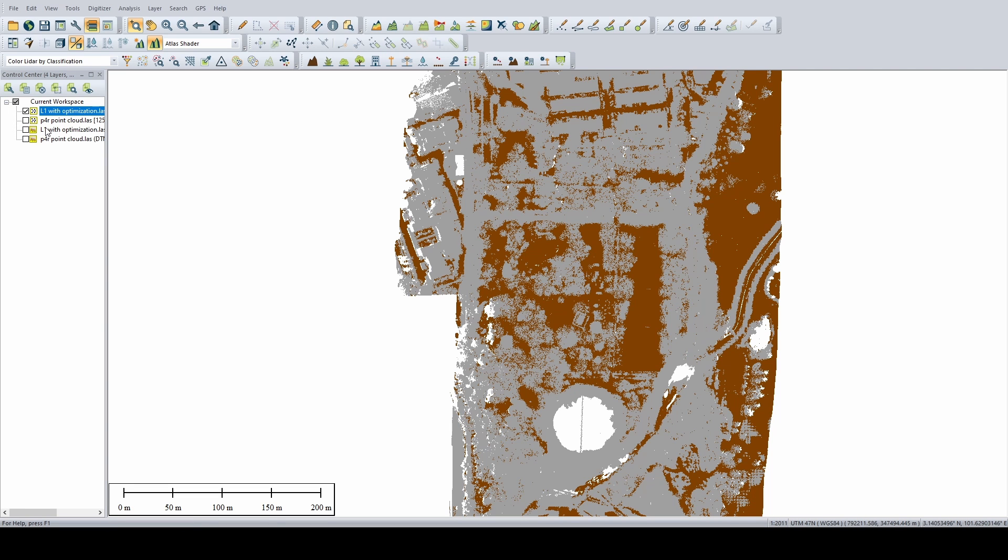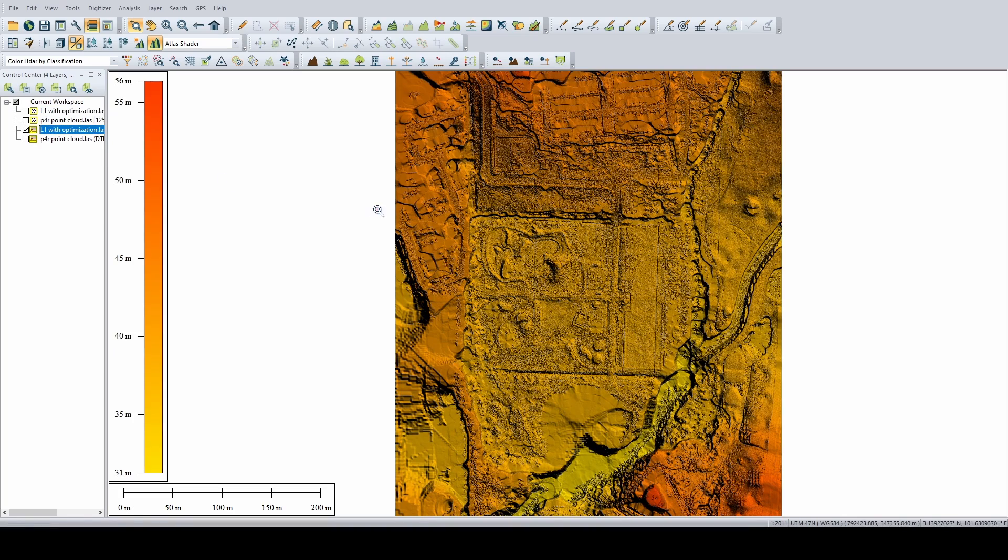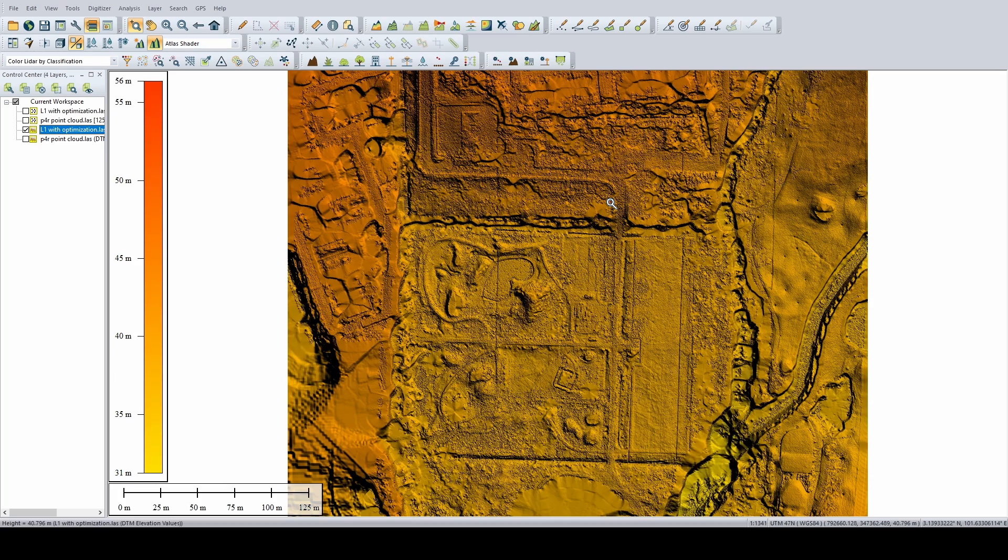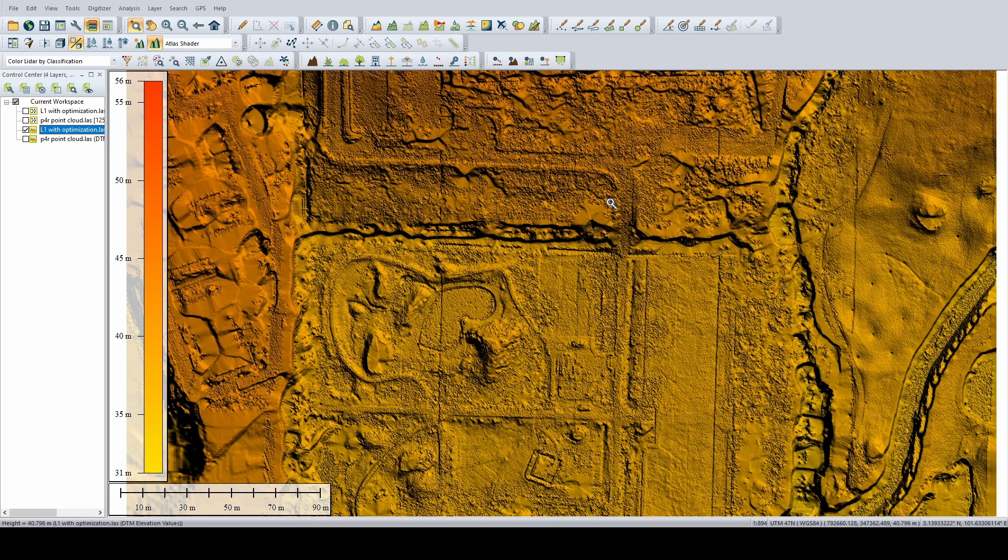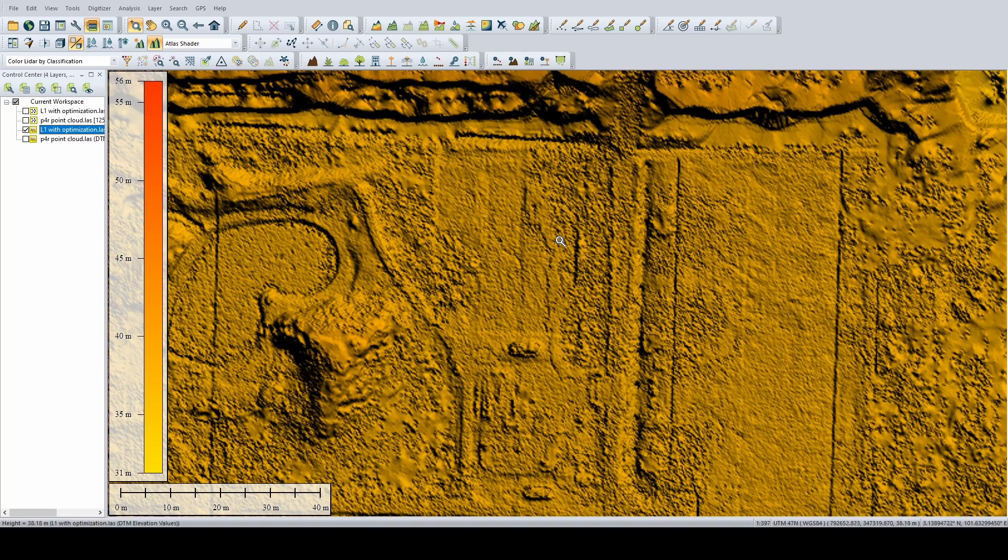And then I actually created the DTM. So as you can see, most of the details are still there. You have your actual ground.